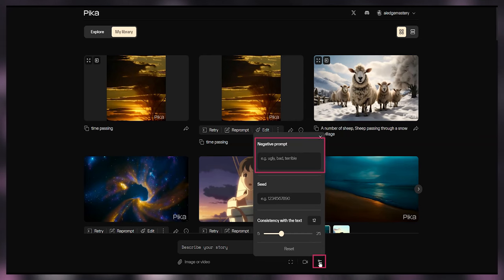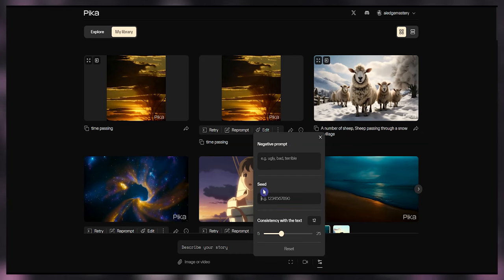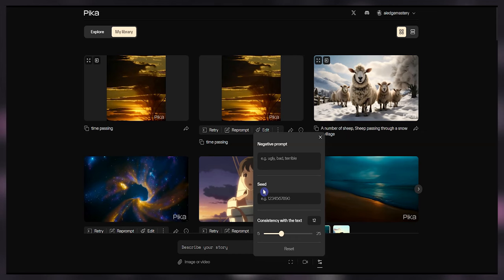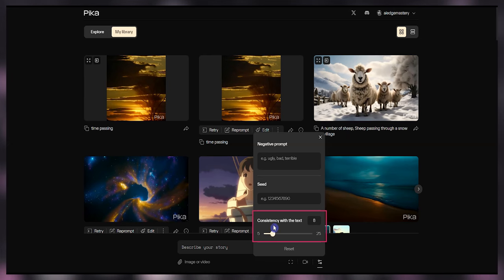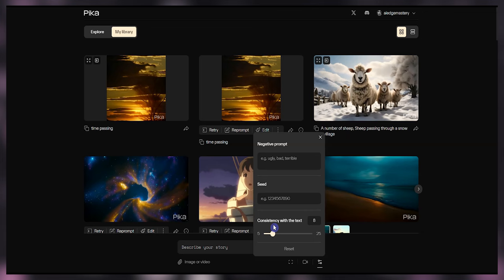From the parameters part, you can add a negative prompt — which is what you don't want to see in your result. You can add a seed number that can help you create consistent generation. When you download the video, you can see the seed number in the result name, and also in the video generation info. Consistency with the text is a guidance scale in the beta version. This parameter affects how Pika aligns with your text prompt; a higher score means a stronger alignment.